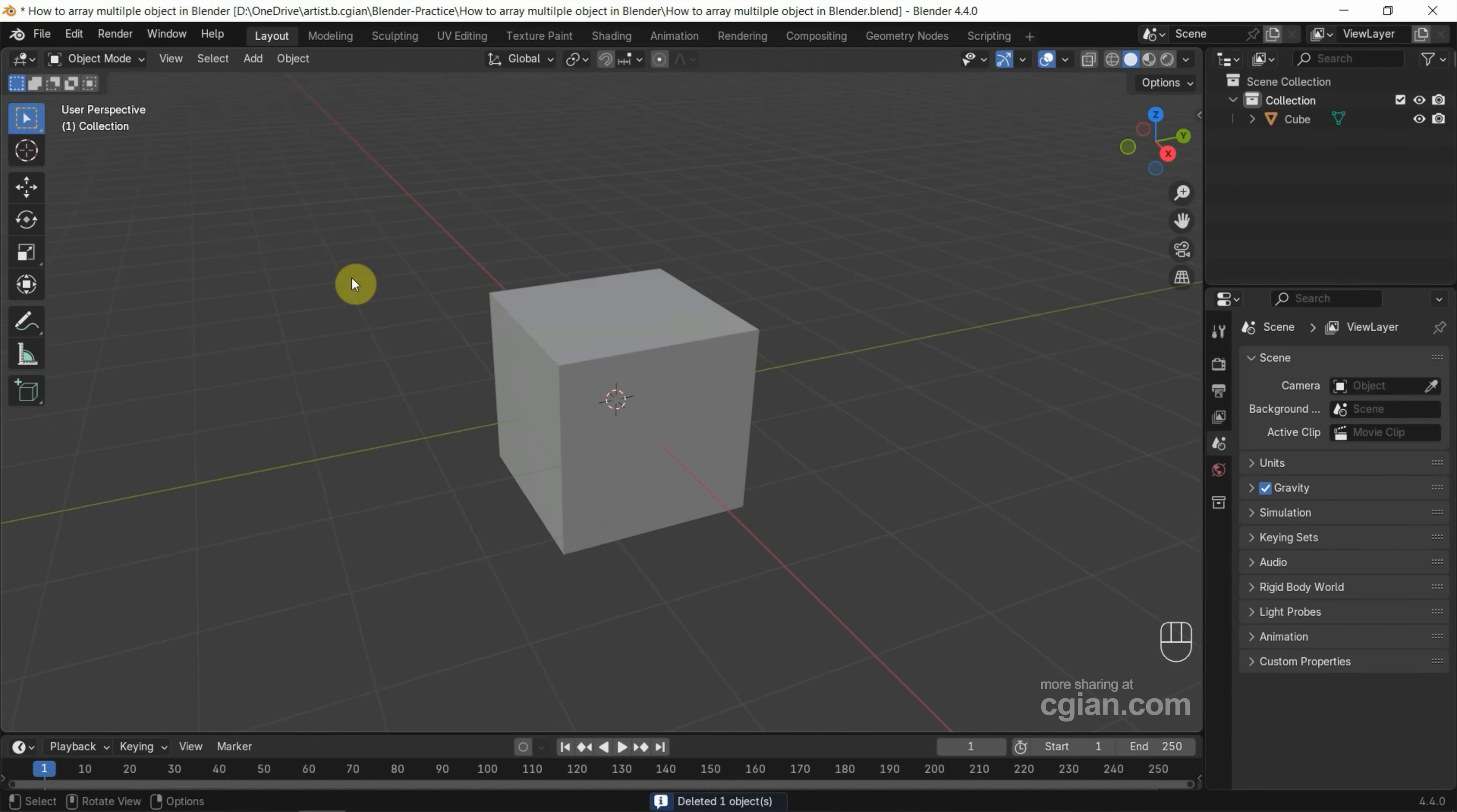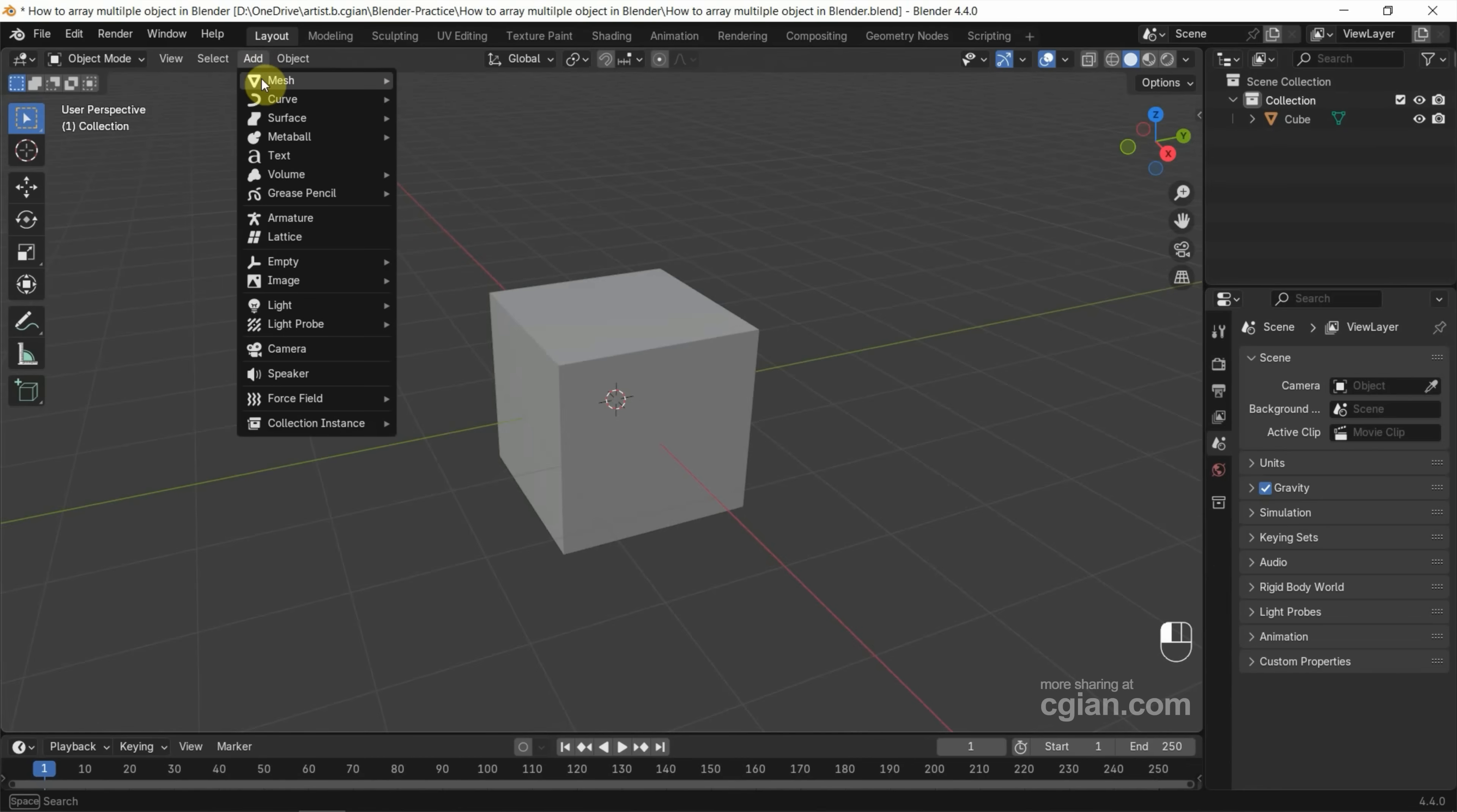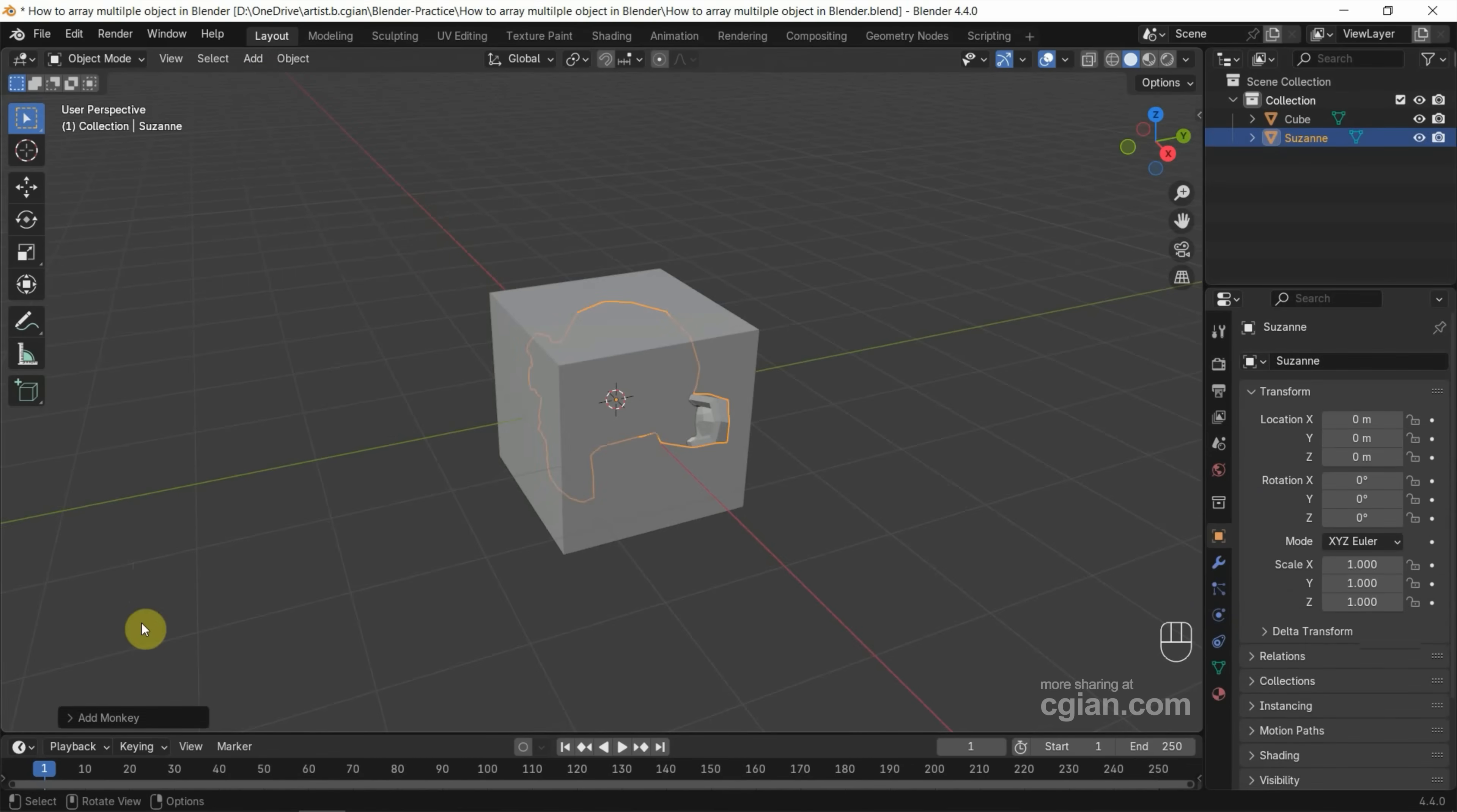Next, we can add another object for making an array. I go to Add and Mesh. I add monkey Suzanne. I open the Add Monkey panel.